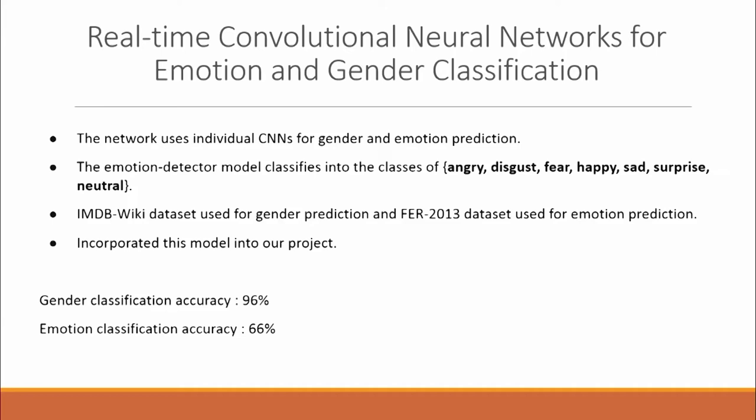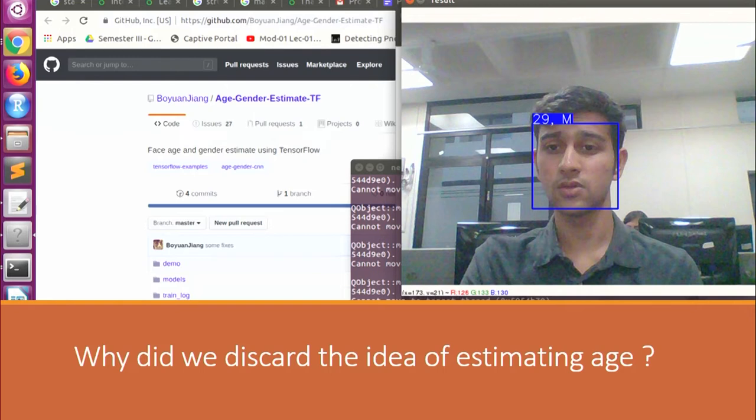The third model we tried was real-time CNNs for emotion and gender classification. This was also trained on the IMDB-Wiki dataset; however, for emotions, they used the FER-2013 dataset. It produces the following emotion tags: angry, disgust, fear, happy, sad, surprise, and neutral. This was indeed a good model, and that's why we incorporated it into our project. We discarded the idea of estimating age because in a world of constant learning, if we estimate age to be off by four to five years, it would prove counterproductive to our model.